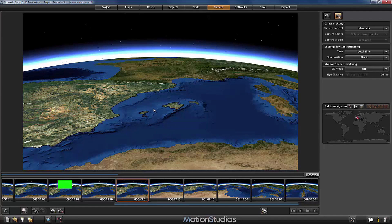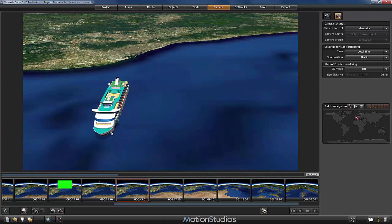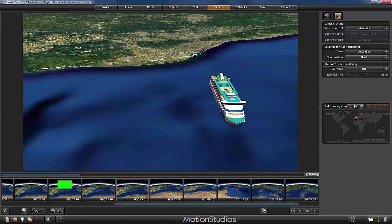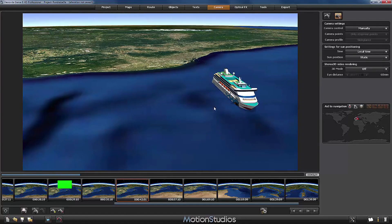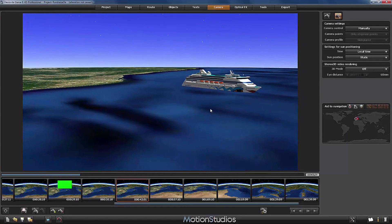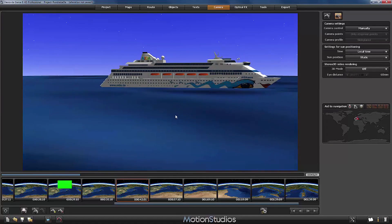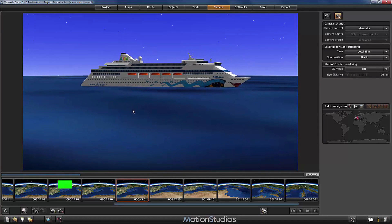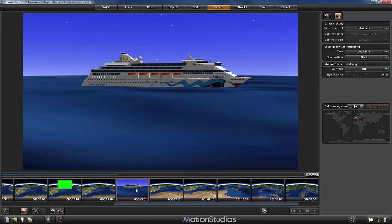Now let's change the camera view. I would like to zoom in to see our ship much closer. I will drag it a little bit to the right of the screen, change the camera angle, and with the right mouse button pressed I will turn the camera — like this for example — and dragging the ship a little bit closer. Now I will use this button to set and save the new camera settings. The preview images are recalculated and you can see that the preview of this camera point has changed.